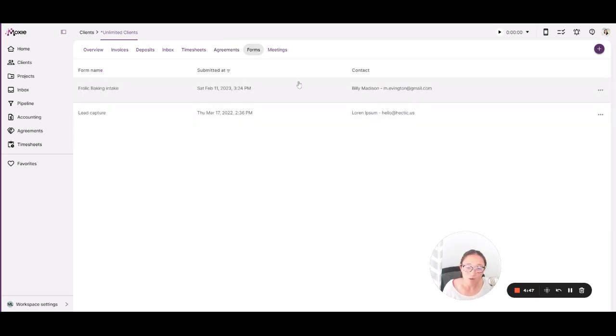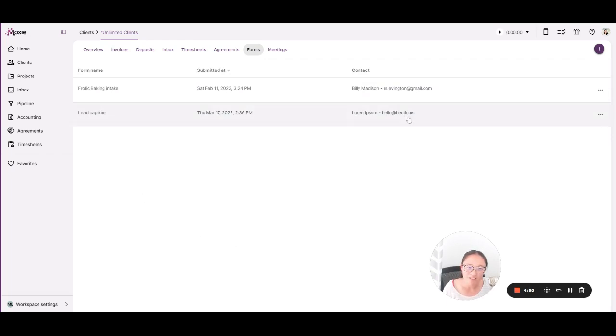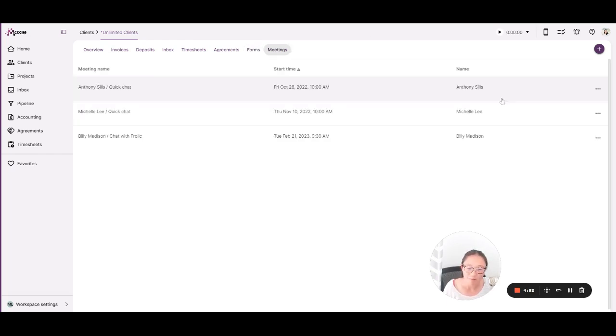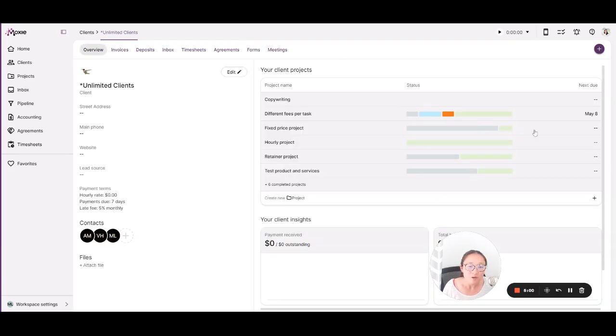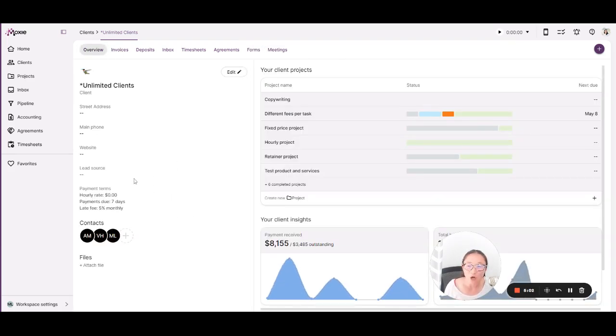Here in your forms, you'll also see if a form has been filled out by a client. It will live here in your clients. We'll talk more about that in a moment. And if any meetings have been scheduled with this client, you'll see those here as well. So you never lose track. Everything is all in one place here with your clients.